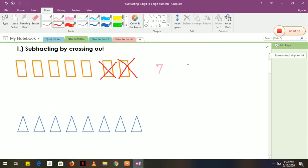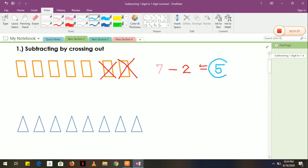So we have 2. Now, in subtracting by crossing out, you are going to use the minus sign. So it means we have 7 here minus 2, it is equal to — what is the answer? 5. So 5 here is the leftover parallelogram. Let's count if it is 5: 1, 2, 3, 4, 5. Okay, that is how you subtract by crossing out.